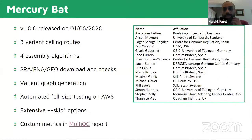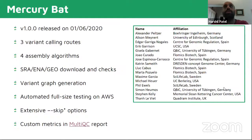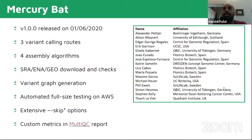So after two months of madness, we finally released the first version of this. We massively ported both of their pipelines into a single pipeline. And we ended up with three variant calling routes — so we've got three variant callers: we were using Varscan, IVAR and BCFtools.